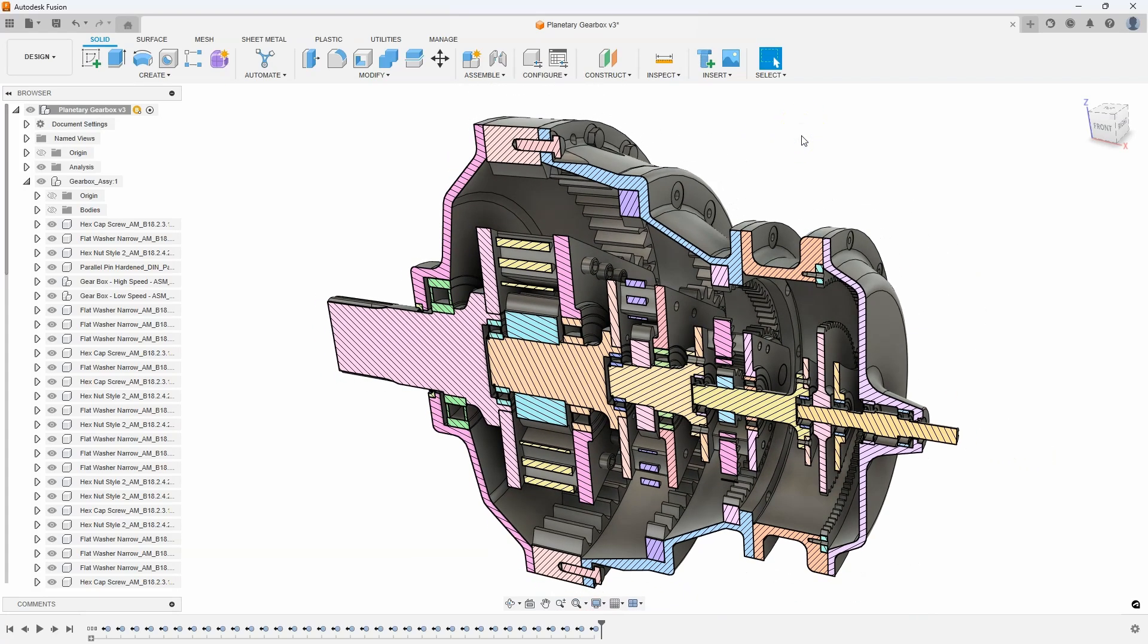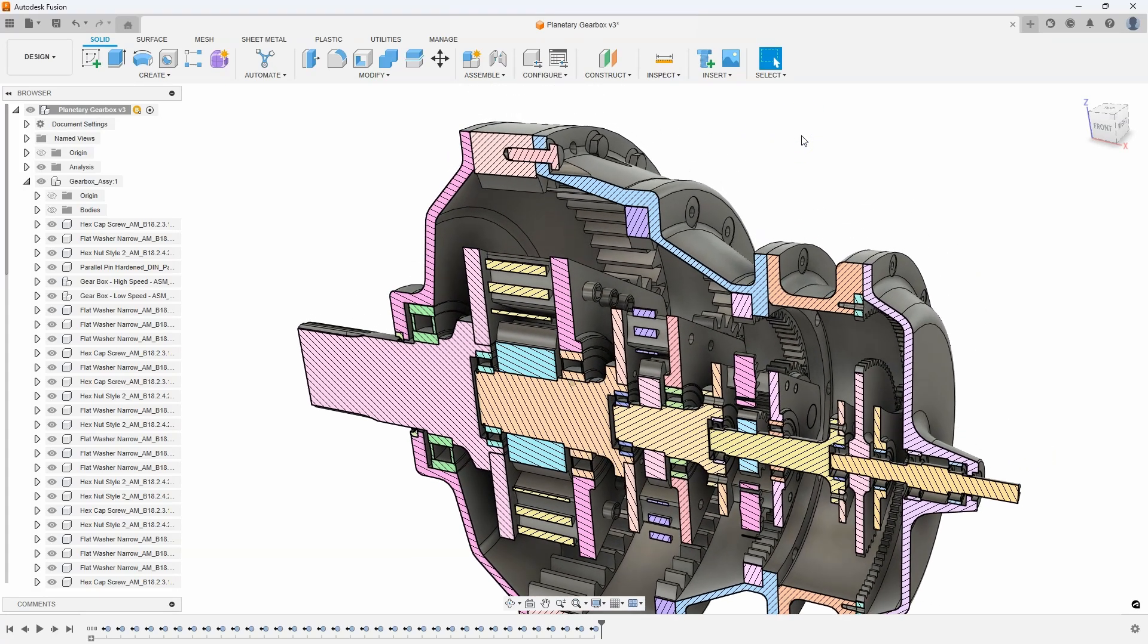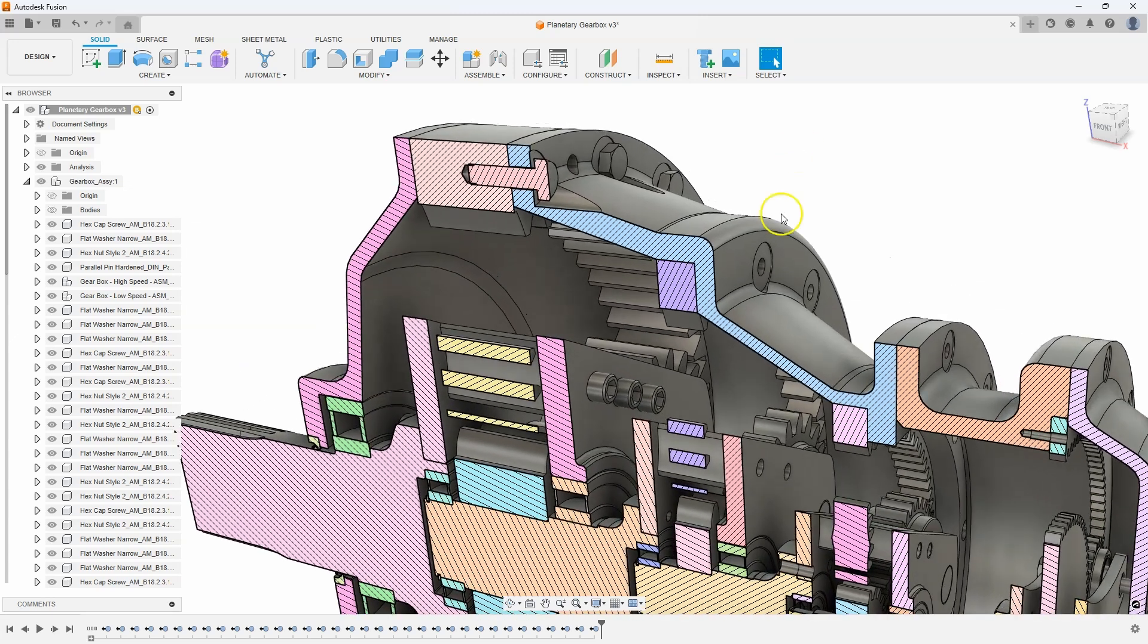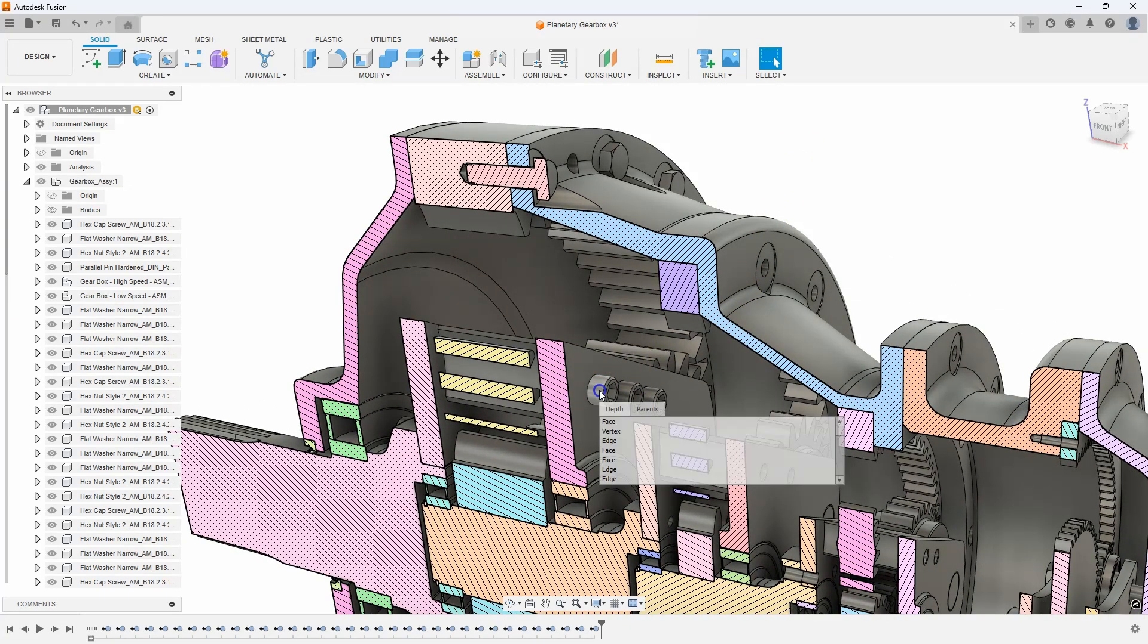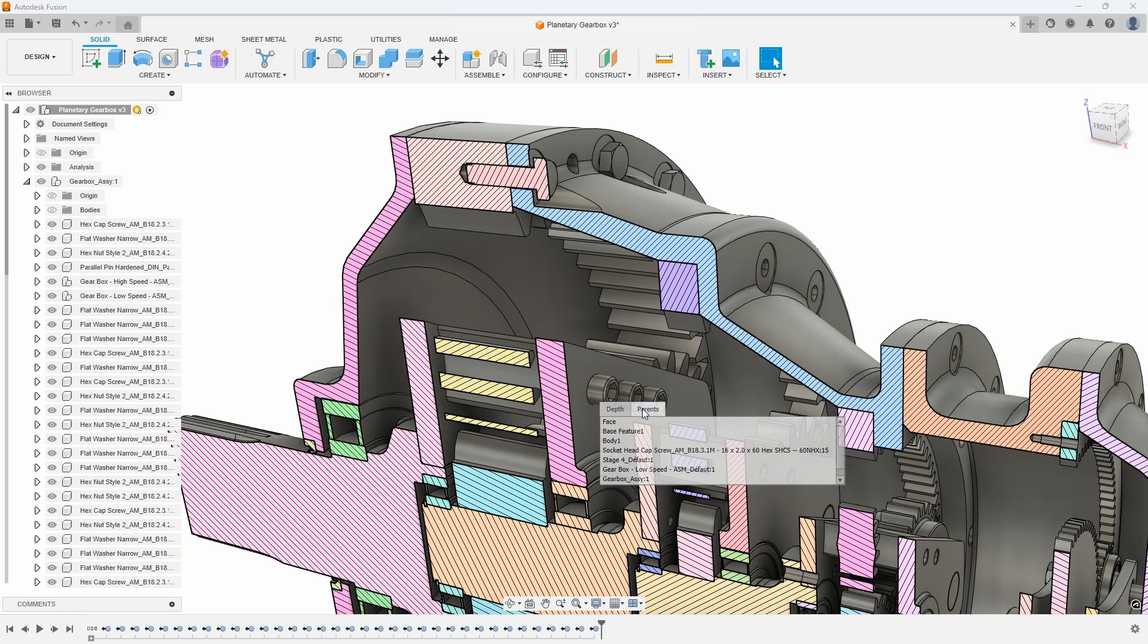I want to find out the name of this bolt, so I can click and hold on it, and it will bring up the probe menu. If I click on the Parents tab, I can see the name of the fastener has the word hex in it.